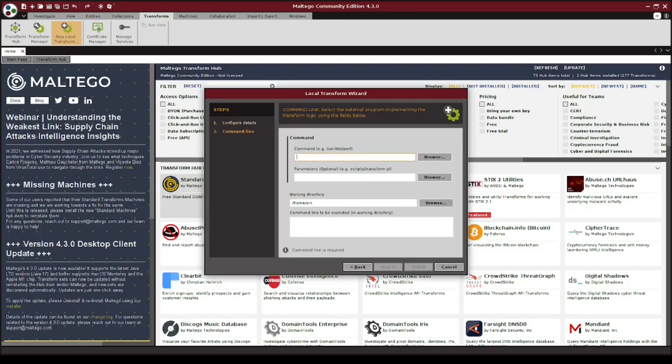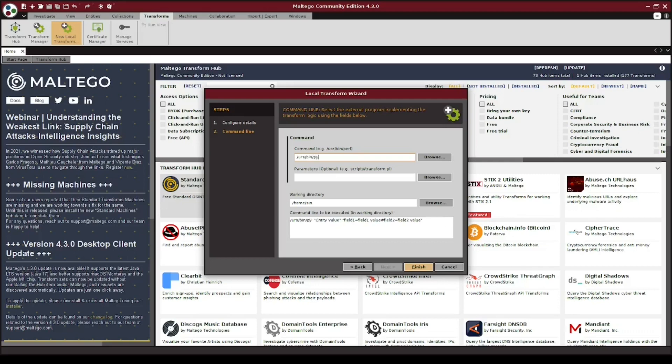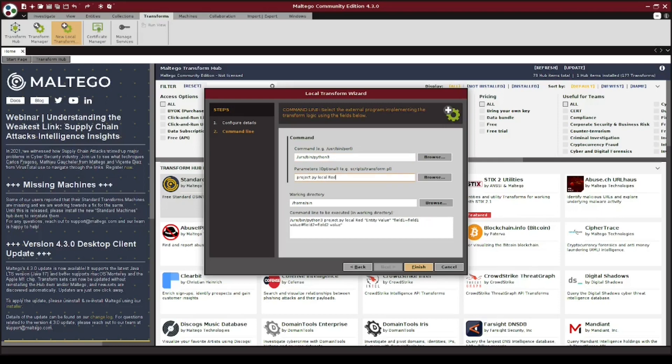On this screen, we need to configure a couple more things. For the command section, we're going to provide the Python path, specifically for Python 3, as that is what the transform will be written in. So for me, that path is going to be /usr/bin/python3. Under parameters, we're going to type project.py, local, and then once again, the name that we use for both our project and our file name. Finally, under the working directory section, you're going to put the path to the folder which was created in our initial steps within the terminal.